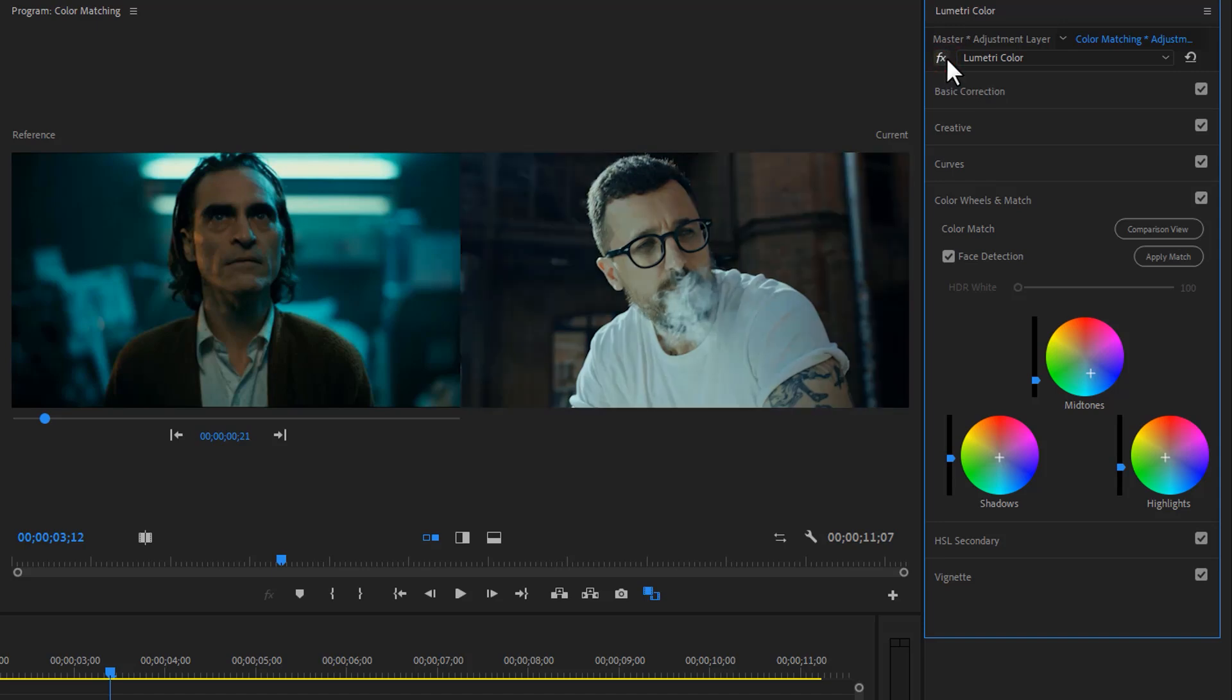So let's adjust the color a little bit. Add some teal color to the shadow. So in the shadow wheel, click on this plus icon, just drag it down a little bit.